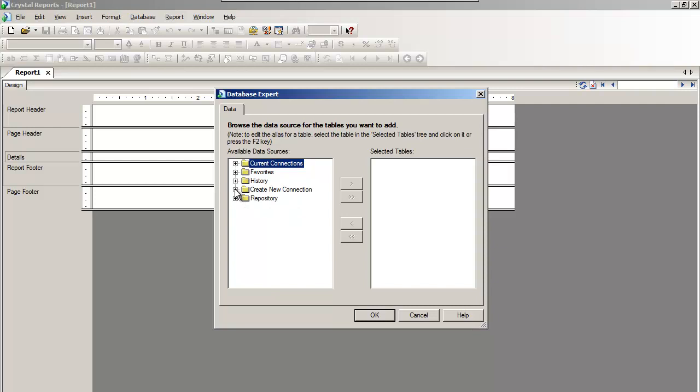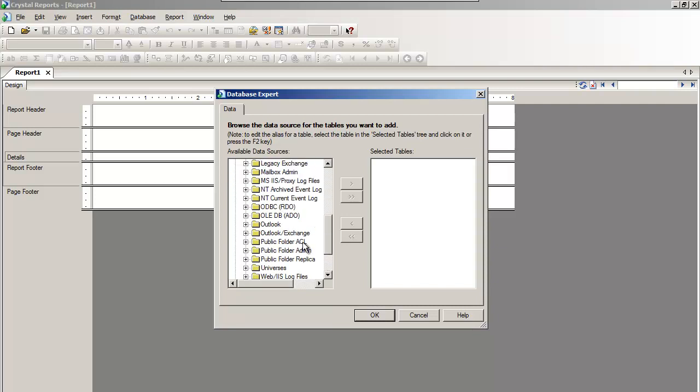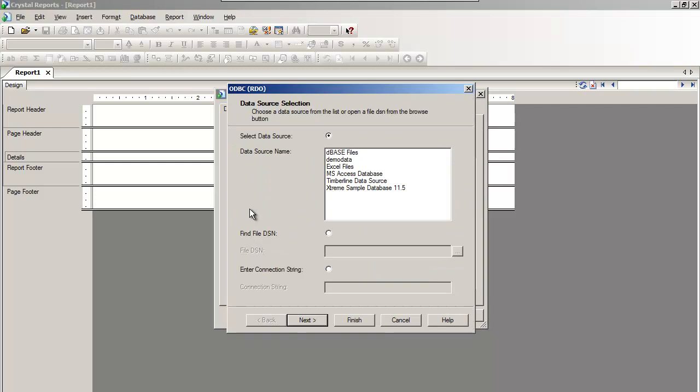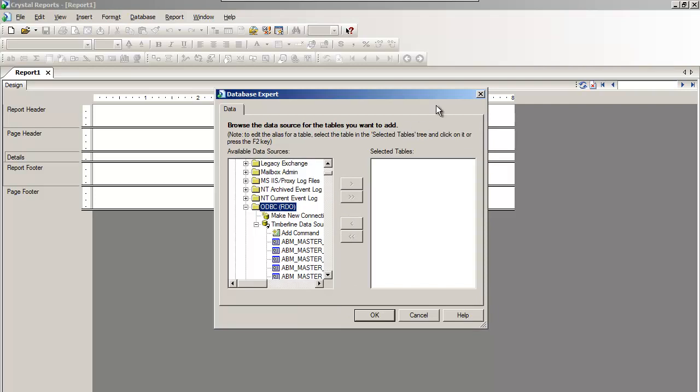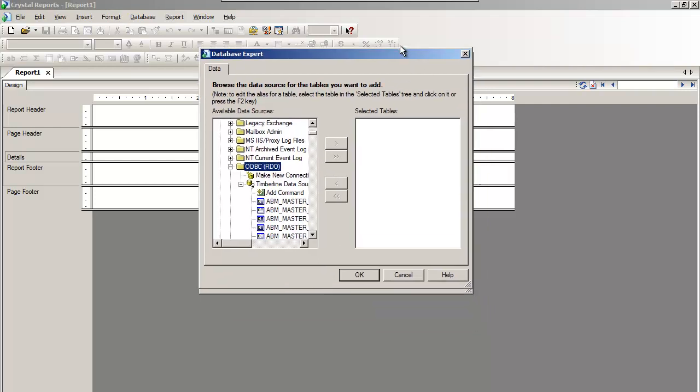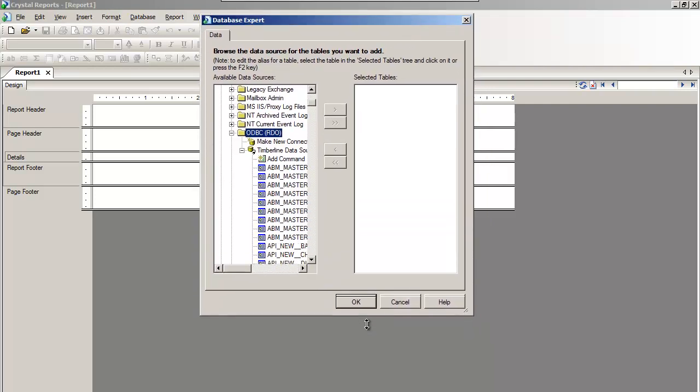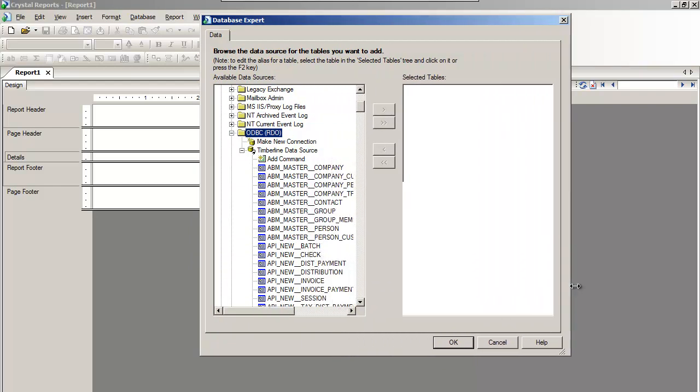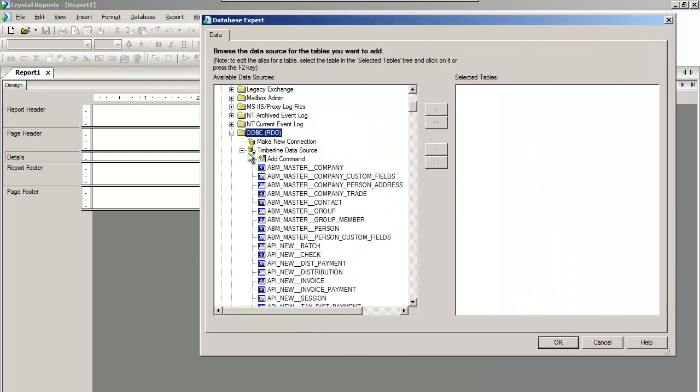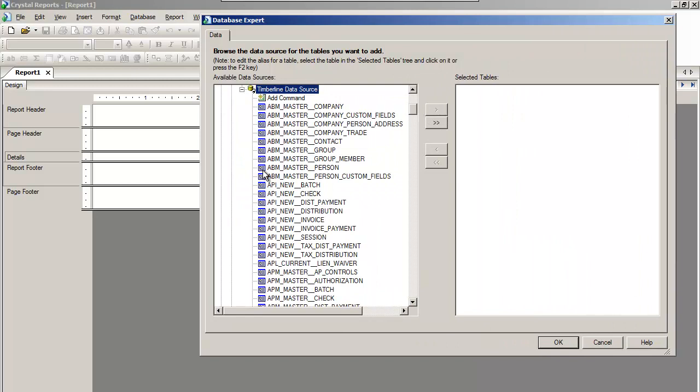Expand Create New Connection, then go to ODBC and select Timberline Data Source. If we had security invoked on this machine, I'd have to hit Next and give my Timberline credentials. We don't, so I can just hit Finish. We are asked for the Timberline table or tables that we're going to select.